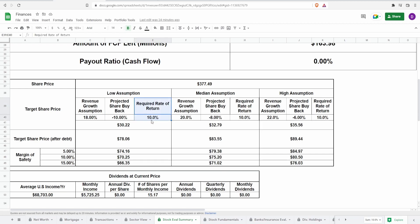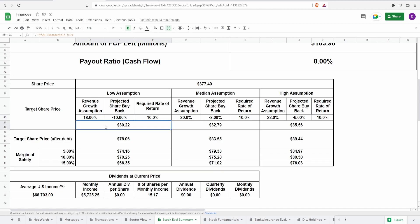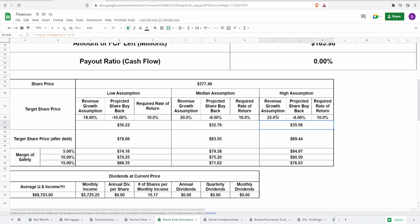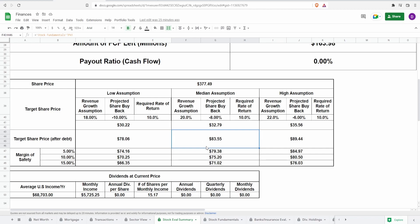From my lowest assumption: revenue growth of 18 percent, predictive share buyback of negative 10 percent, meaning they'll continue to issue shares at negative 10 within the next four years. With these assumptions we get a target share price not adjusting for debt of 30 dollars and 22 cents. From median assumption: revenue growth of 20 percent, share buyback of negative 8 percent, this is 32 dollars and 79 cents. From highest assumption: revenue growth of 22 percent, share buyback of negative 6 percent, this is 35 dollars and 56 cents. Now adjusting for debt: cash and equivalents and net debt. If they have more cash than debt this number comes up. It comes up to 78 dollars and six cents for my lowest assumption, 83 dollars and 55 cents for median, and 89 dollars and 44 cents for highest.